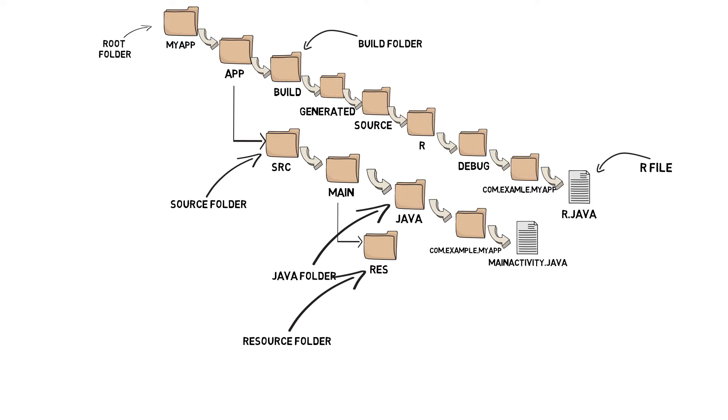R.java. Every Android project needs a file called R.java, which is created for you and lives in the generated folder. Android uses it to help keep track of resources in the app.